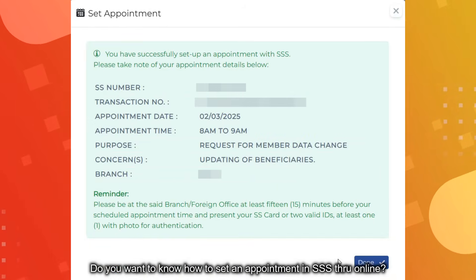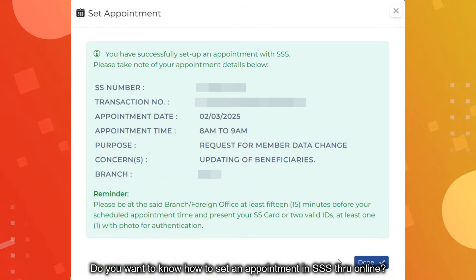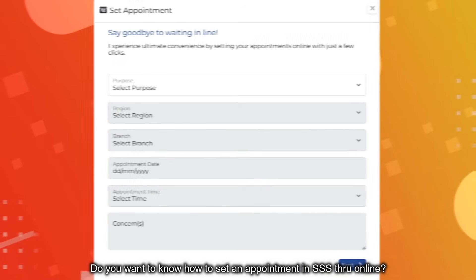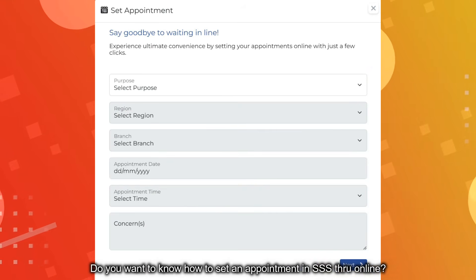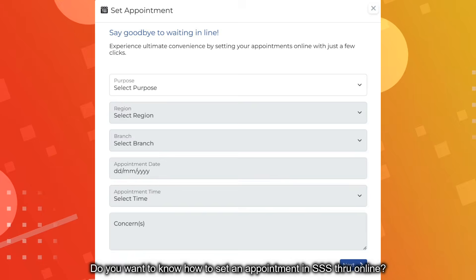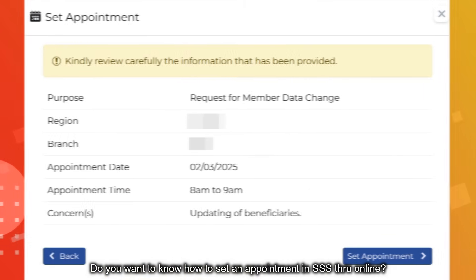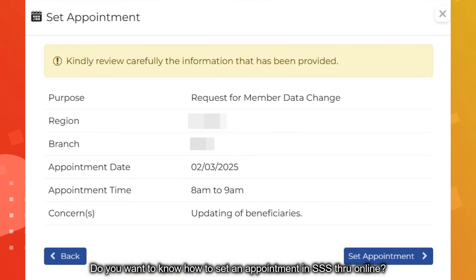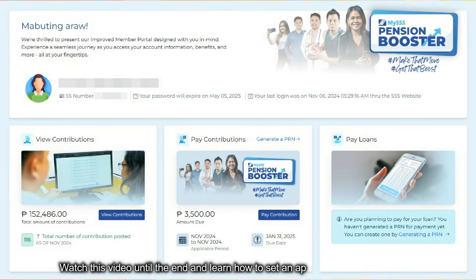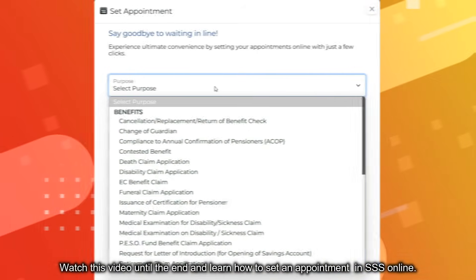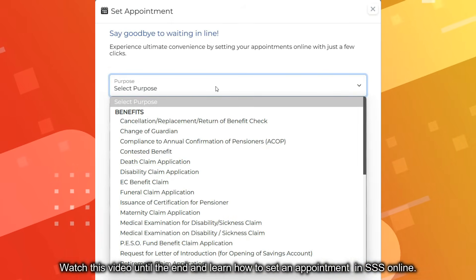Do you want to know how to set an appointment in SSS through online? Watch this video until the end and learn how to set an appointment in SSS online.